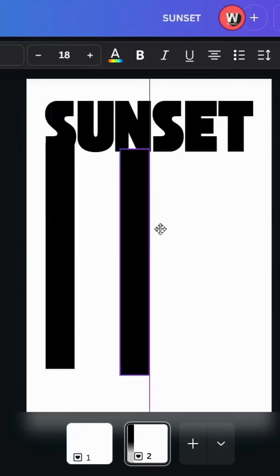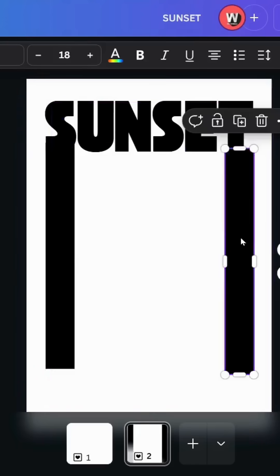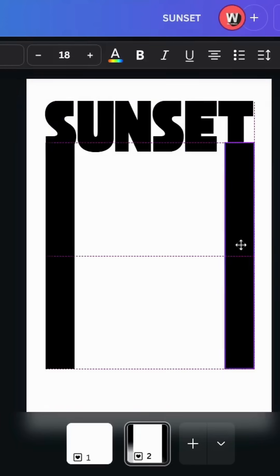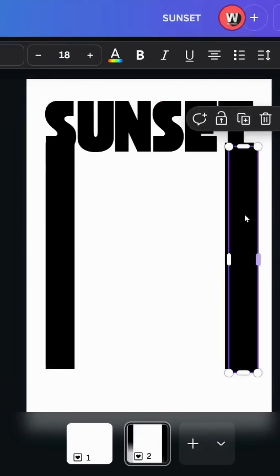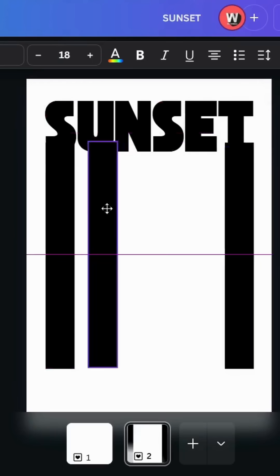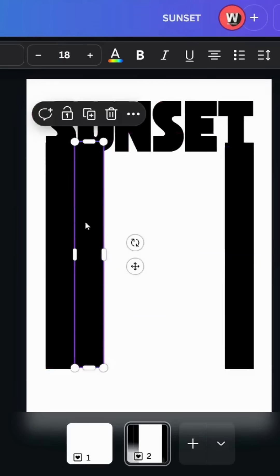Duplicate and make another one here. Duplicate and make in all the letters.